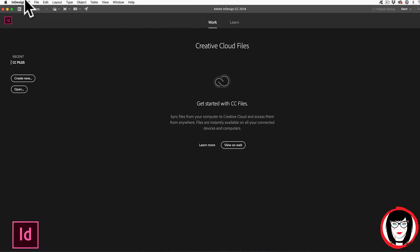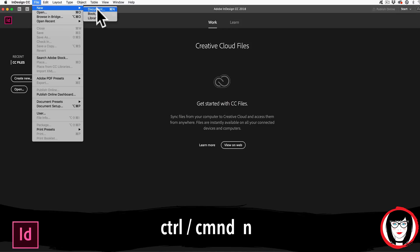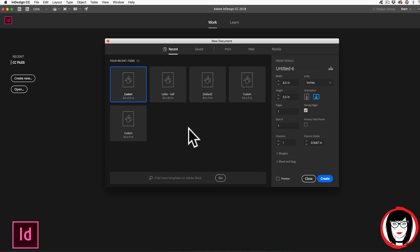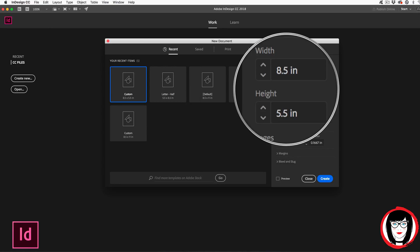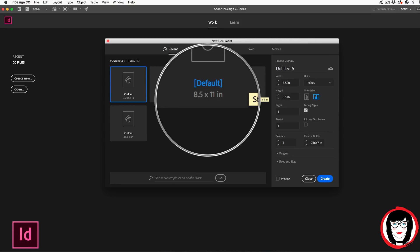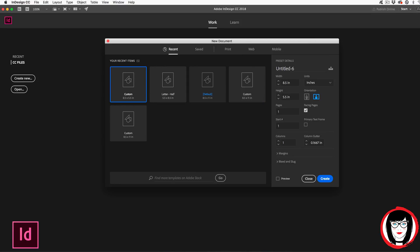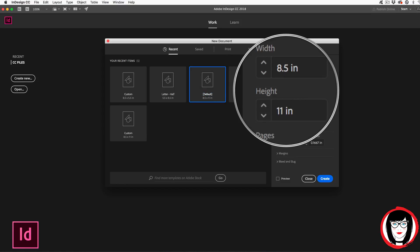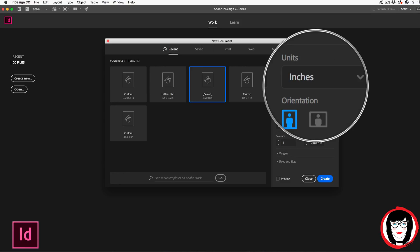To do that, you come to File > New Document, or Command or Control N. Right here is where you can change the actual dimensions of the file that you'd like to create. If I were to create an 8½ by 11 letter size file, I could choose Default, and you can see over here on the right-hand corner that it is in fact 8½ by 11 — that is to say 8½ inches by 11 inches.